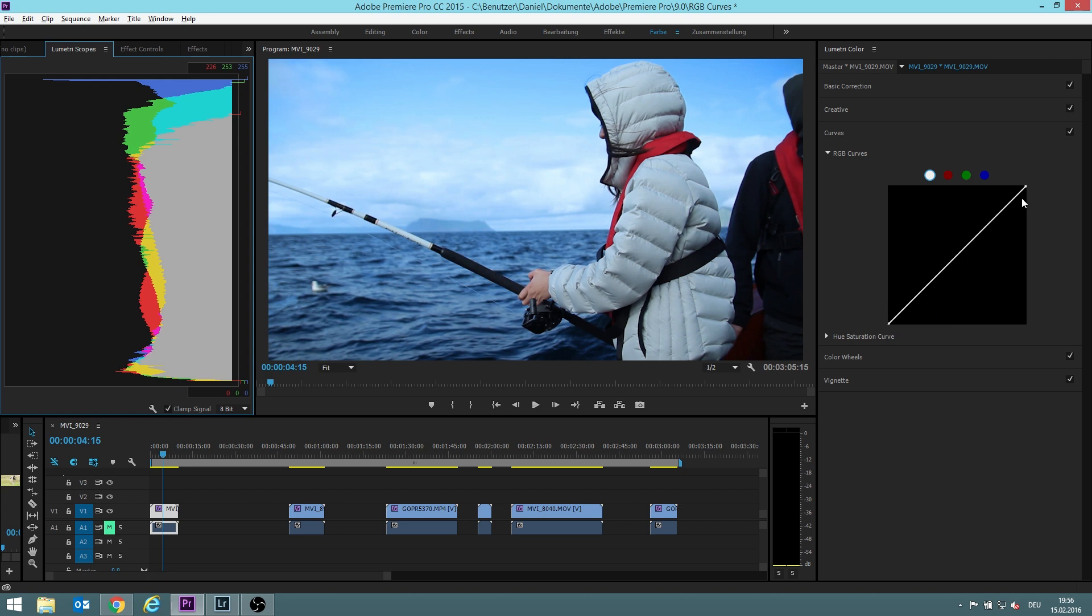You see this line here and the left bottom part of this line shows the dark areas of your picture, means the black areas for example are this area which is in a histogram, this area.